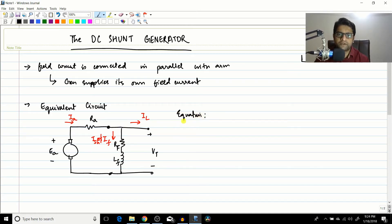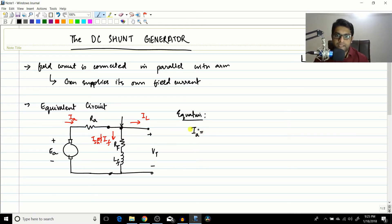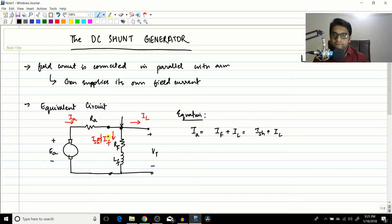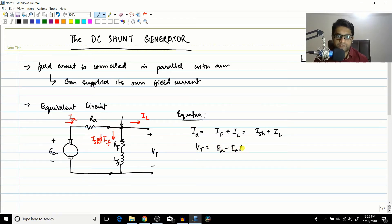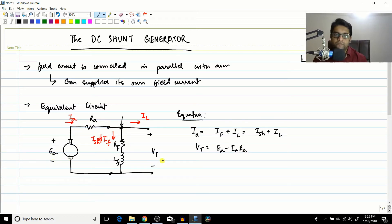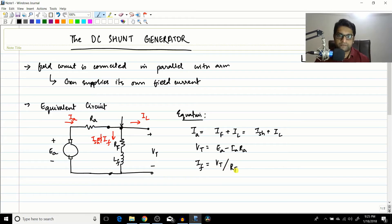Now let us write the equations. Applying KCL: Ia = If + Il, or equivalently Ia = Ish + Il. The terminal voltage is Vt = Ea − Ia·Ra, using basic circuit concepts. So Ea − Ia·Ra equals Vt.